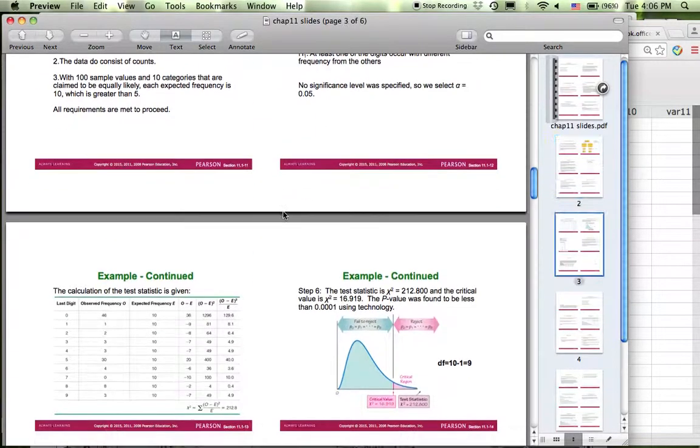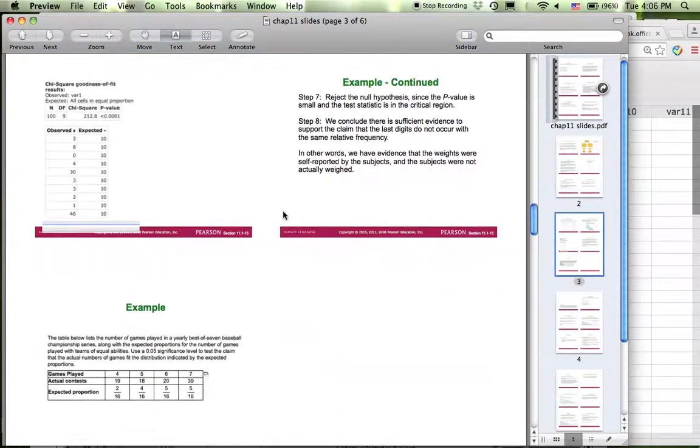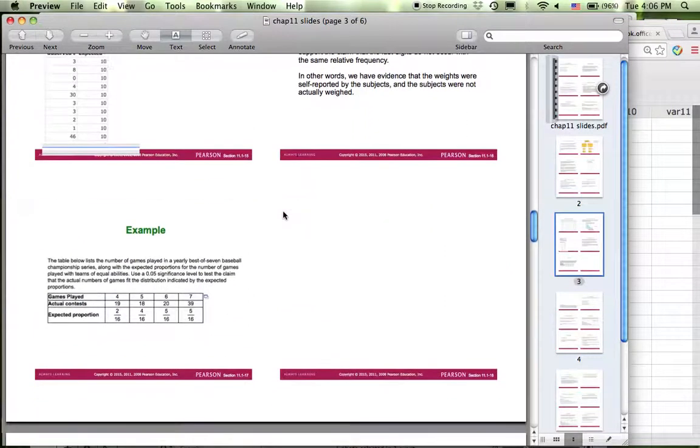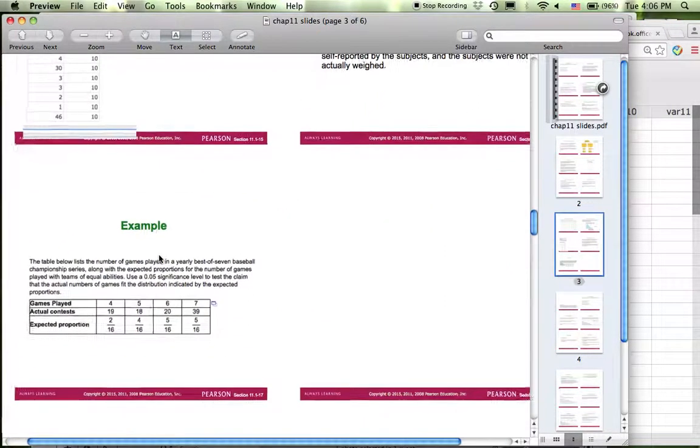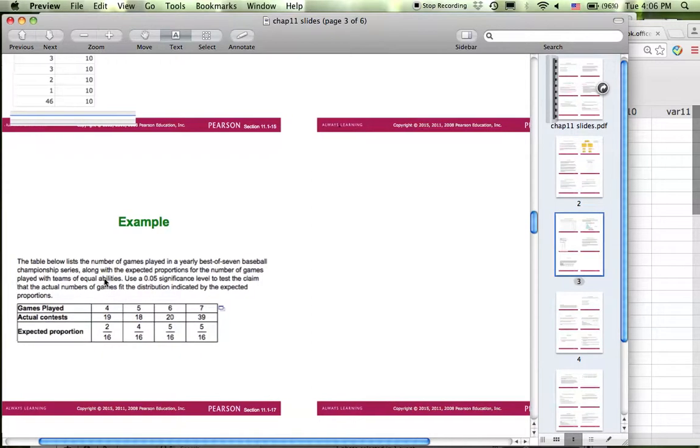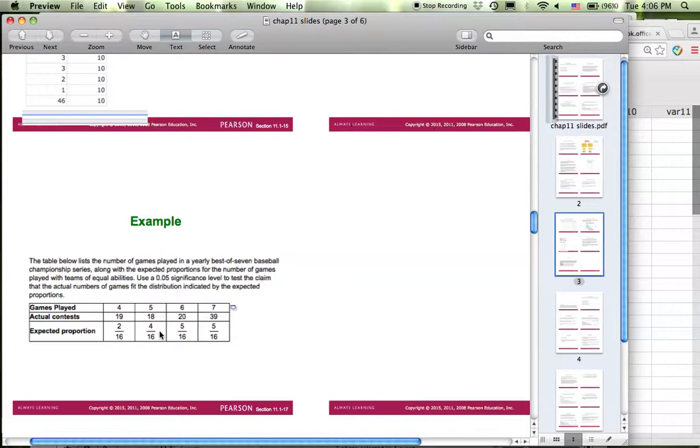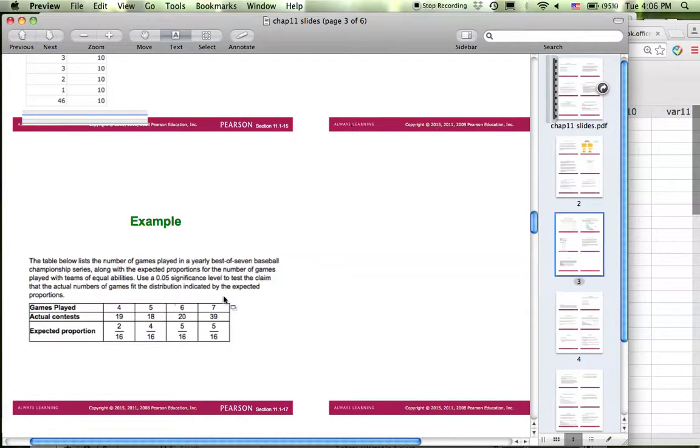The other example I'm using is the homework question. For the number of games played in the year's best of seventh baseball championship series, the expected frequencies are shown down here. For this one, using 0.05 significance level to test the claim that the actual number of games fit the distribution indicated by this expected proportion.